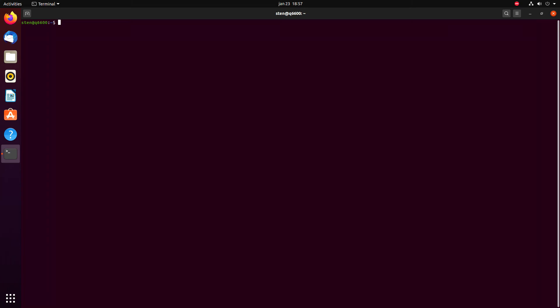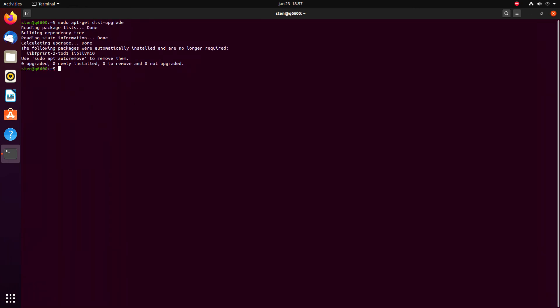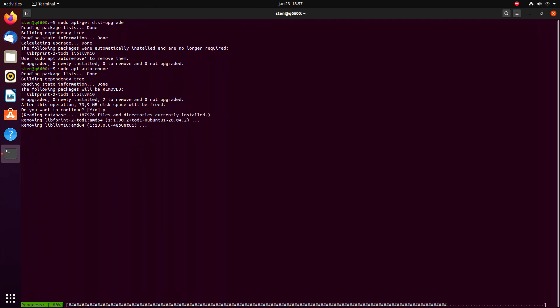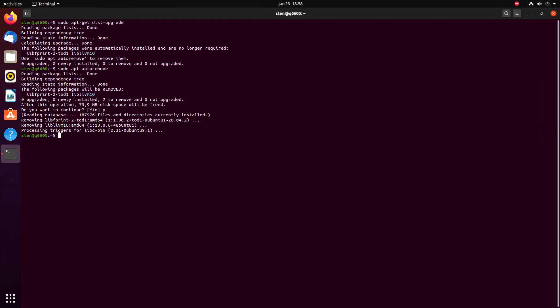The next thing I do is apt autoremove. There's an update that's no longer required, and it says to do it automatically, so just remove that stuff. Now you're done, kind of.